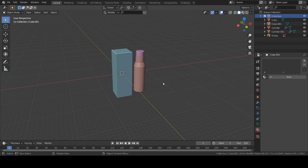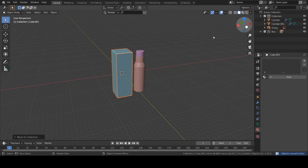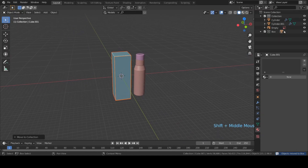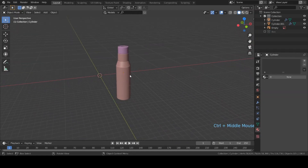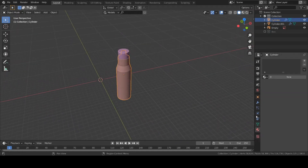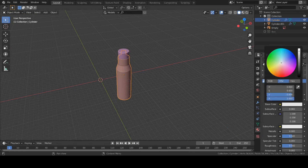Let's begin. The first thing I'm gonna do is select this box and make a separate collection for it. Hit M, then create new collection — I'm just gonna name this 'box'. Let's disable this collection and focus on this bottle. Select this bottle and go to the material properties.